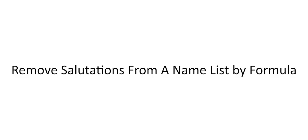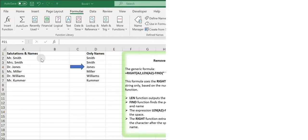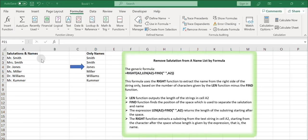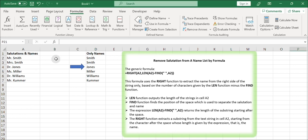Remove salutations from a name list by formula. Assuming your name strings are in column A, you can use column B to store only the names.